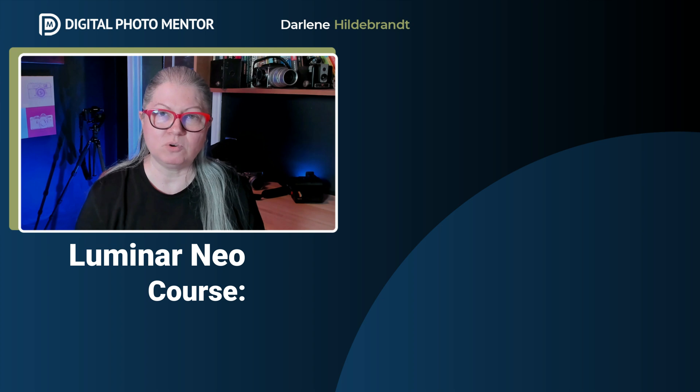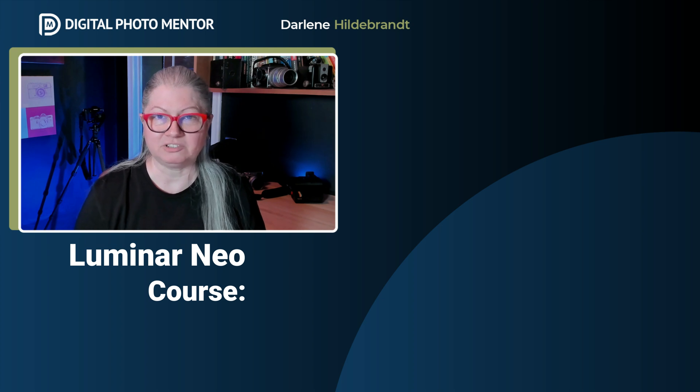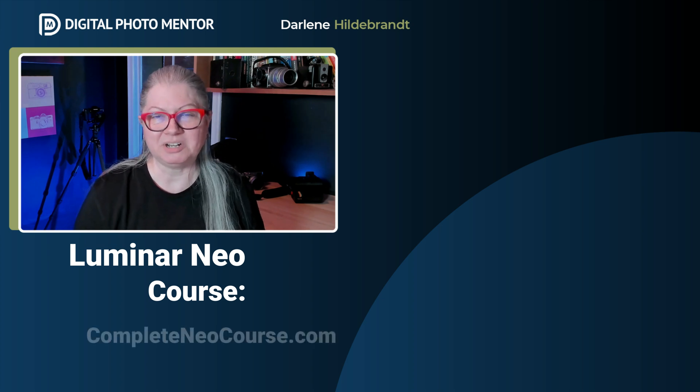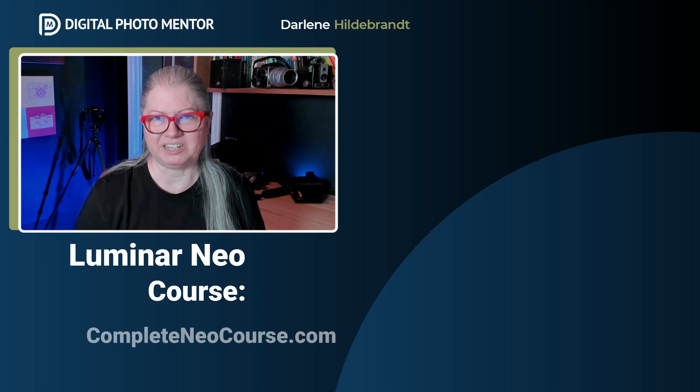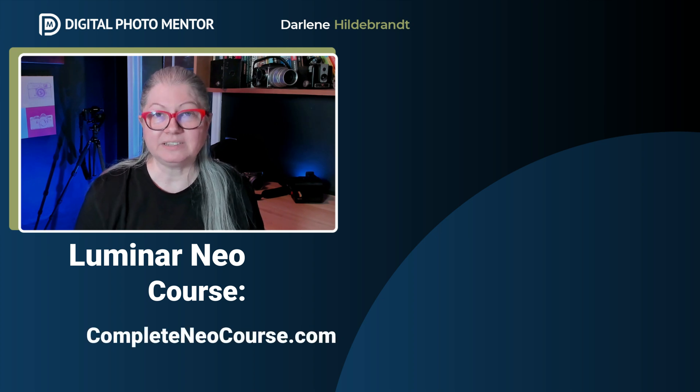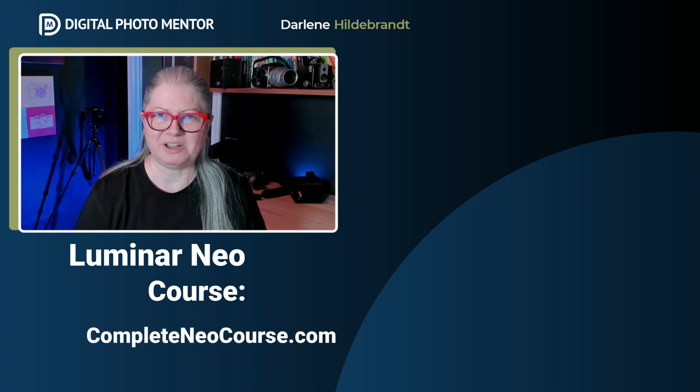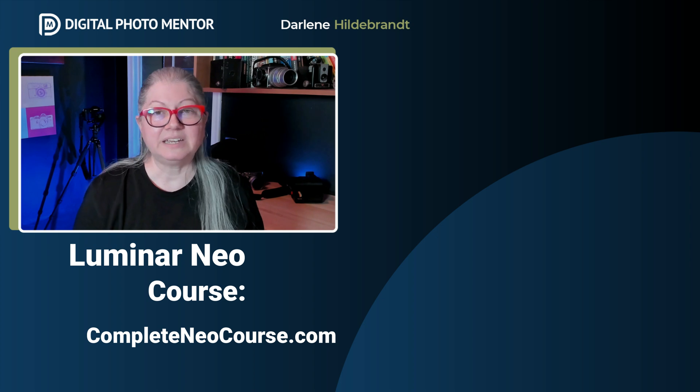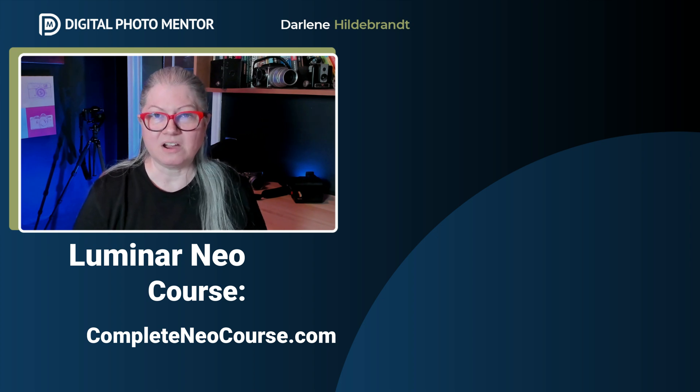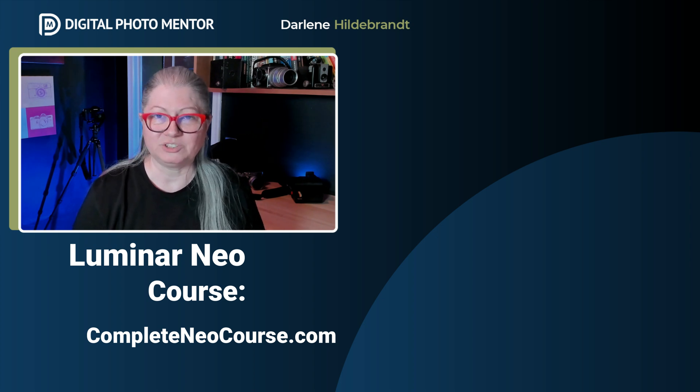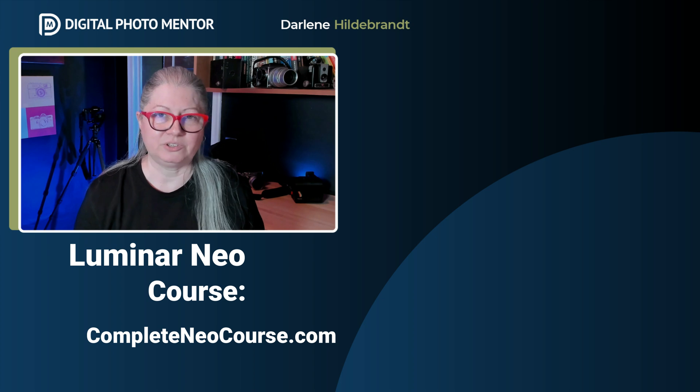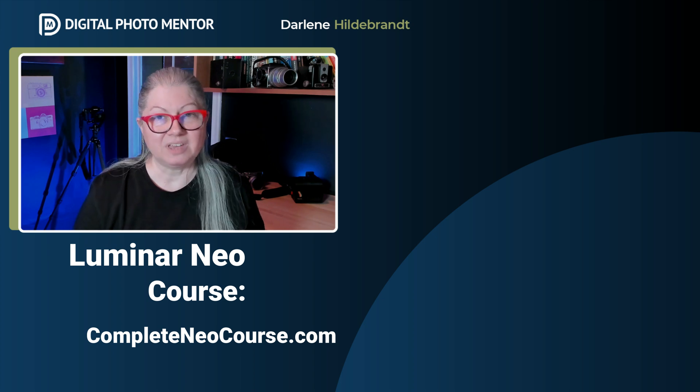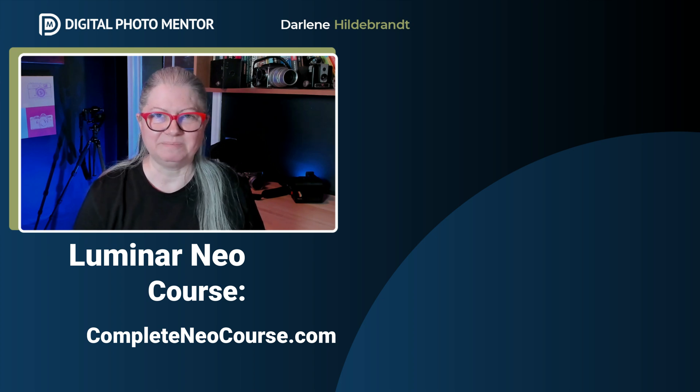Thanks for watching. If you enjoy my teaching style and you want more step-by-step instructions to learn the software, check out Luminar Neo the complete course. You'll find a link to it in the pinned comment below. Click either of the videos on the screen now to watch more photo editing tutorials using Luminar Neo, Lightroom, and Photoshop.